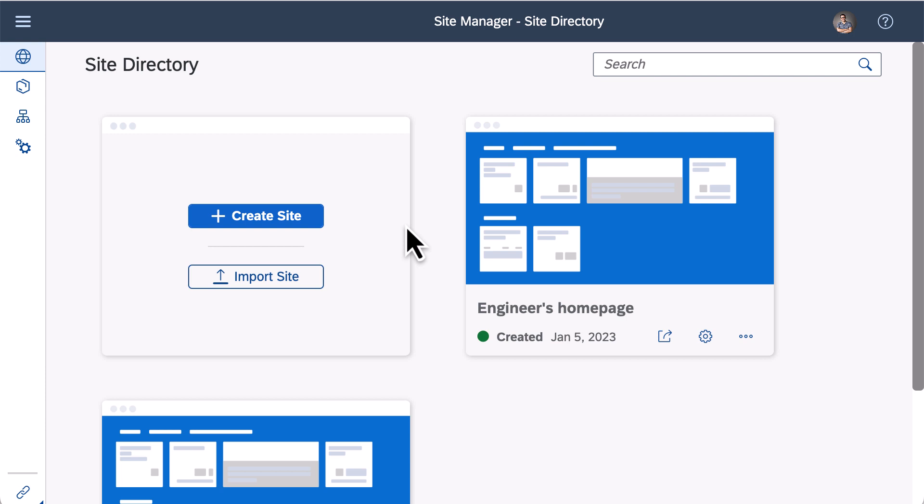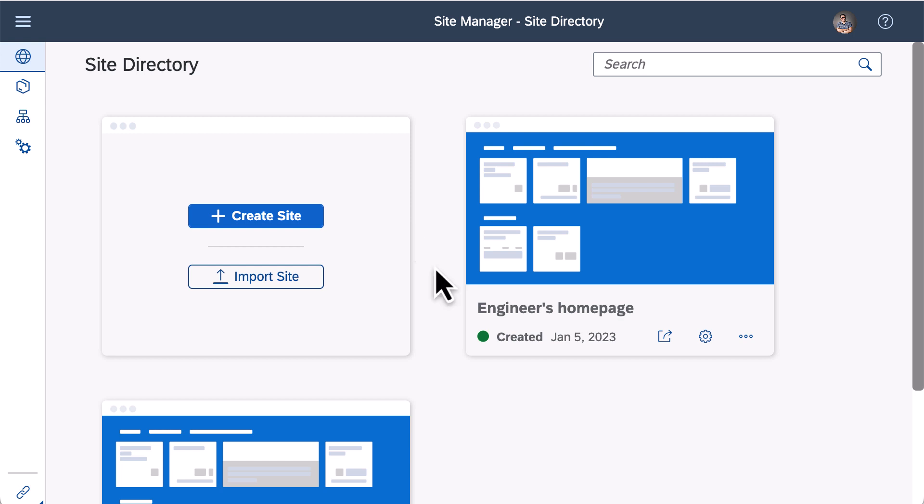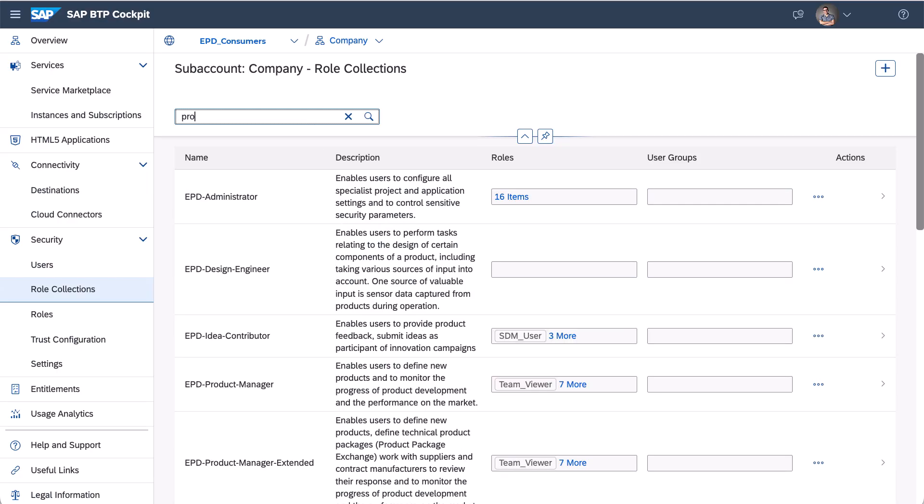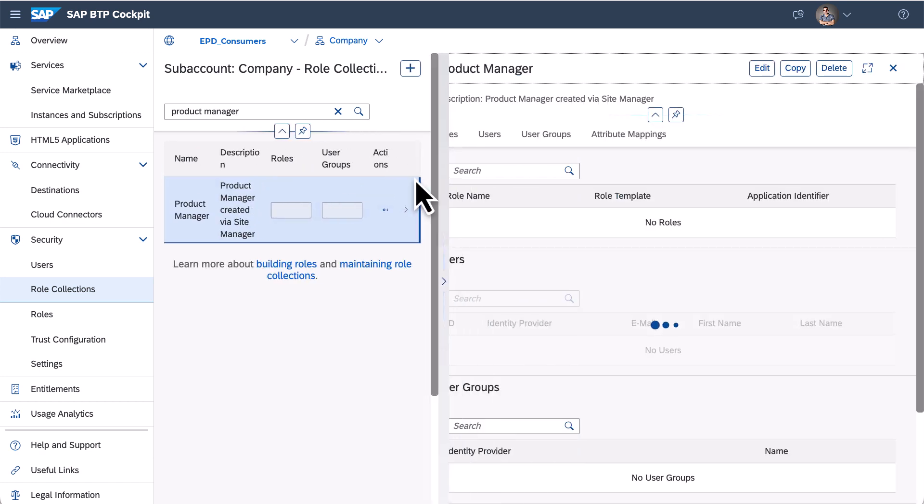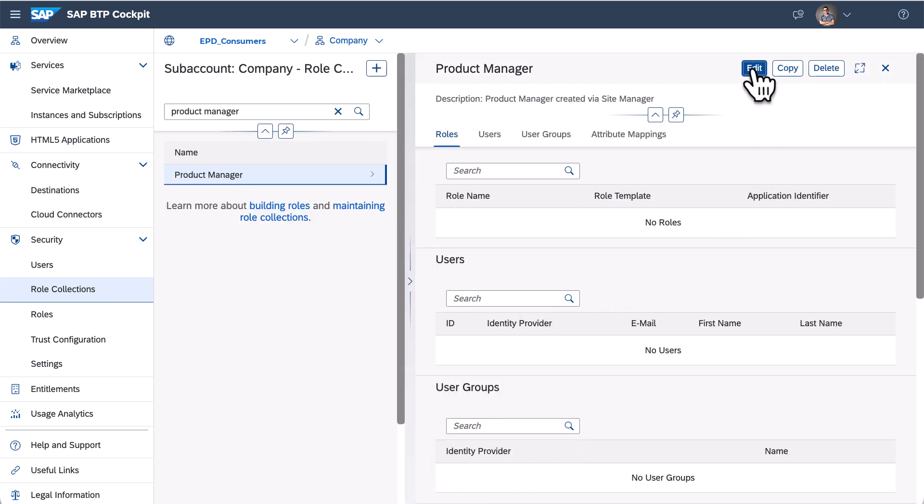Sites can be different sets of applications which helps users concentrate more on their daily work. I can assign users to designated roles. Go to the BTP cockpit again and choose role collection section. Find role collection product manager, press edit button and add all product managers for my company into this role collection.